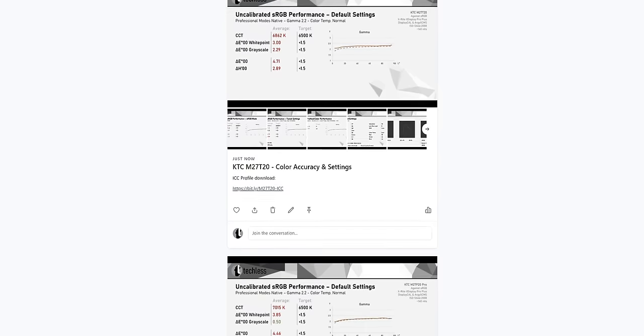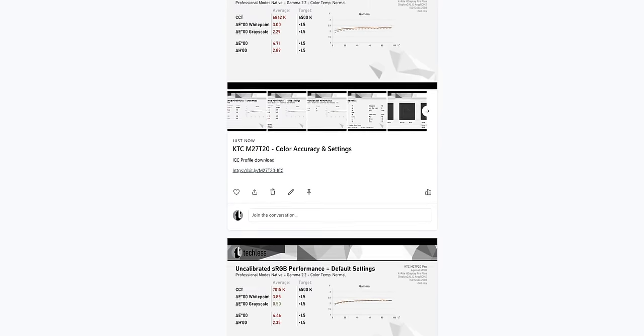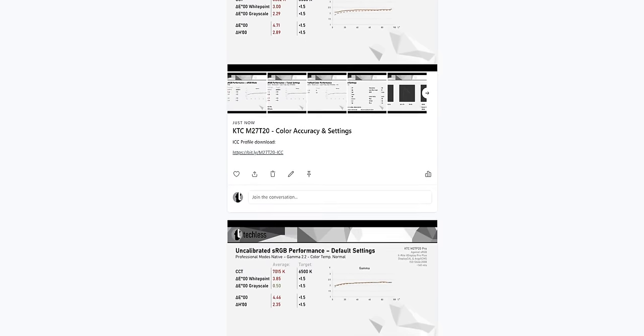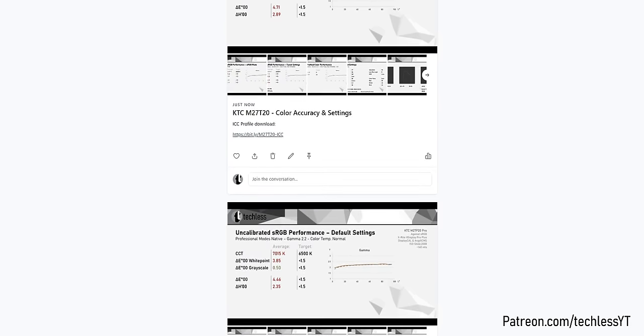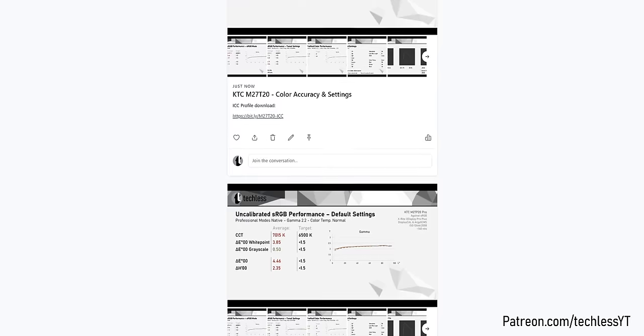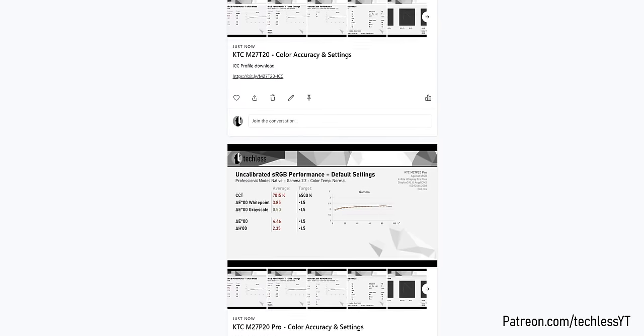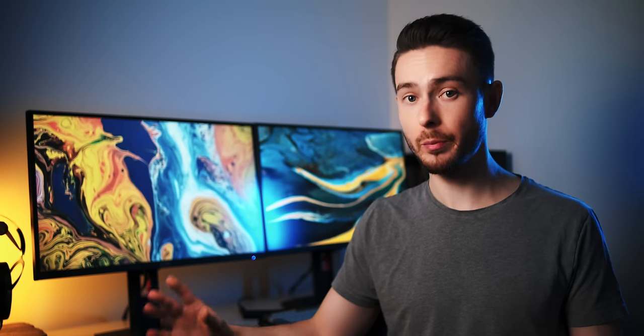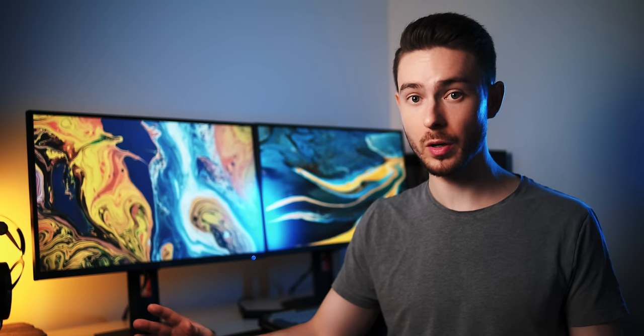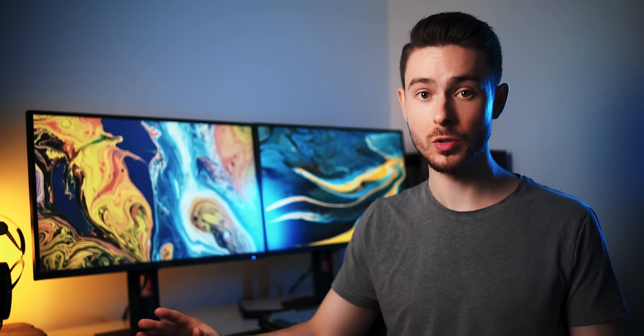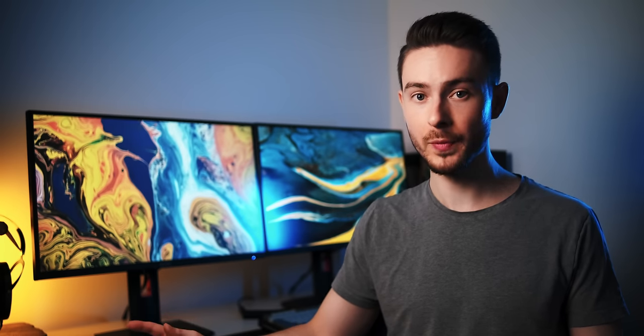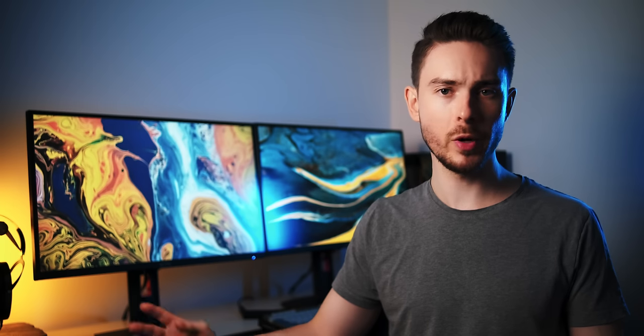Now my usual color accuracy measurements didn't really fit into the video this time, so I made them available as a public post over on my Patreon. Link is in the video description and you don't need to be a Patreon supporter to see this post. It's totally free for everyone. You also find the recommended settings and ICC profile over there. Thanks for watching.